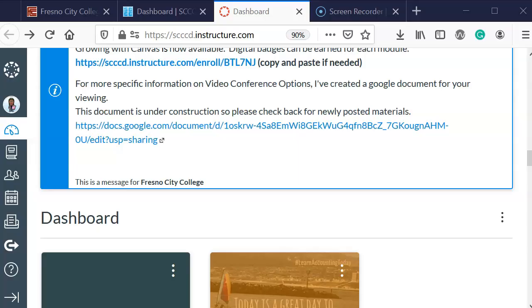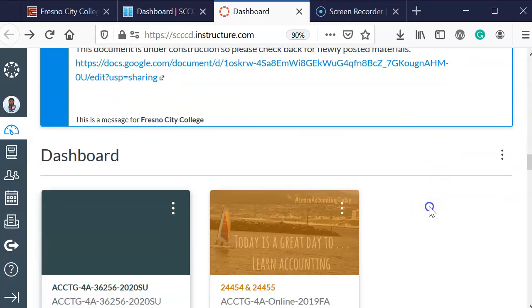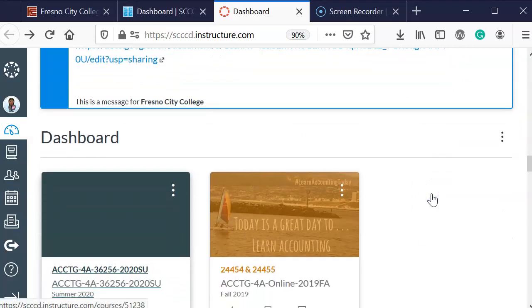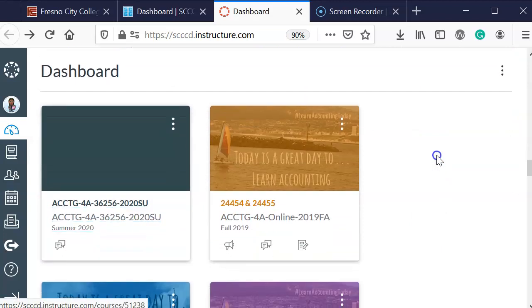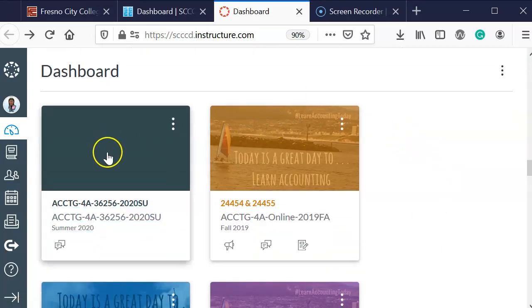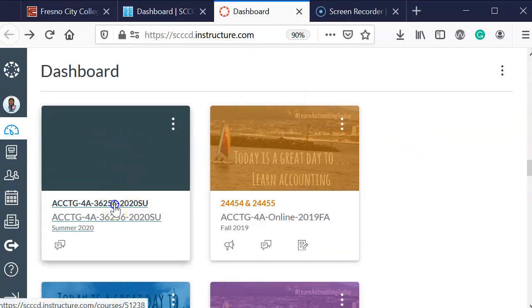Hello, this video will cover how to start your class for the next semester. First, you want to go to the dashboard in Canvas after logging in, then you're going to select the new course.